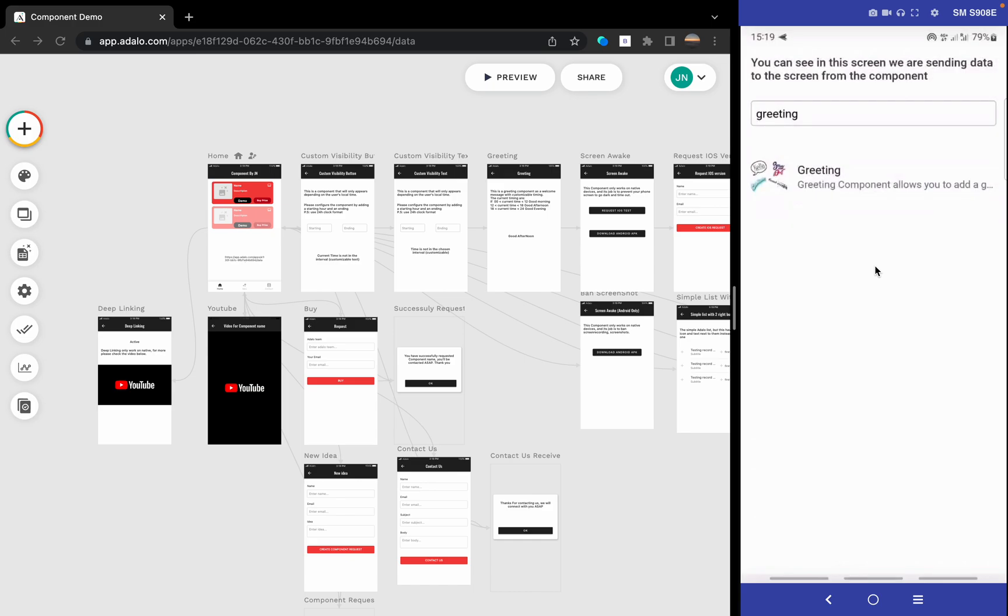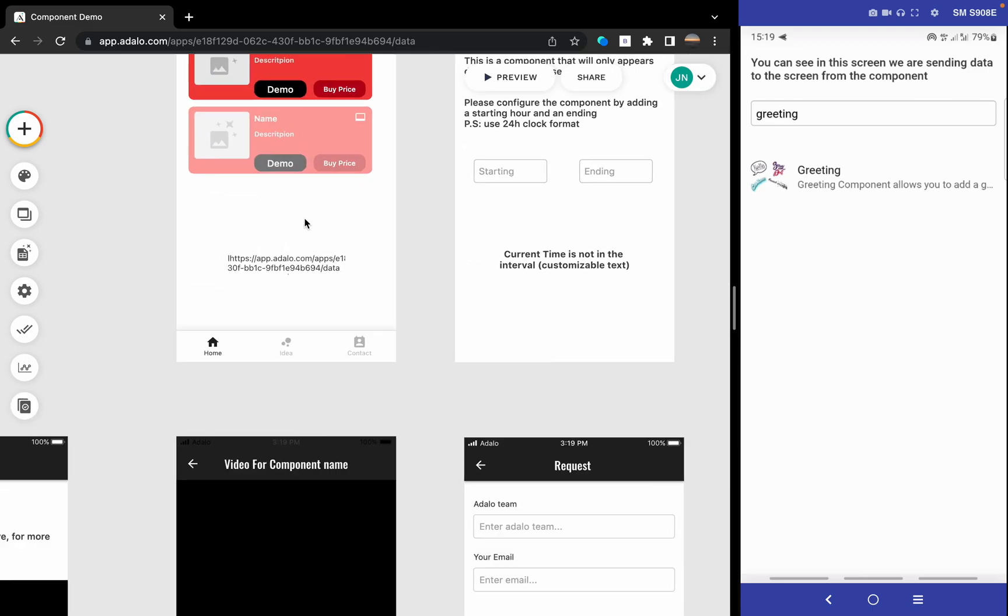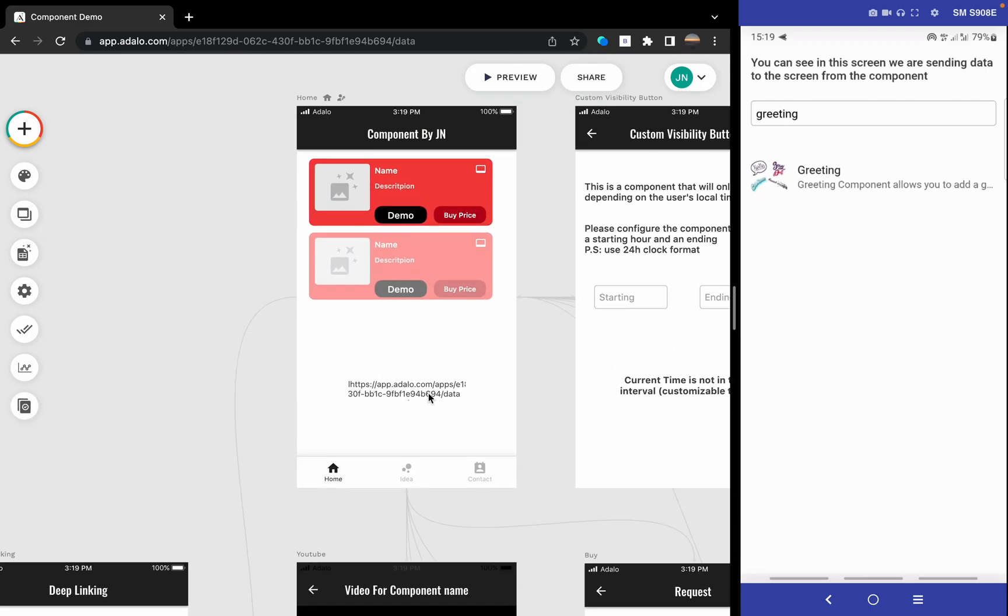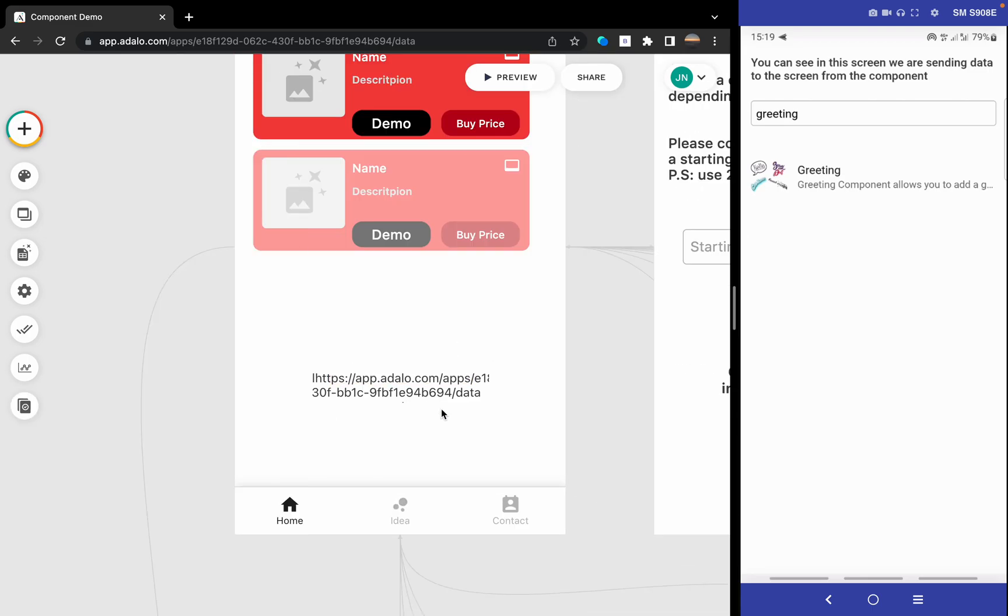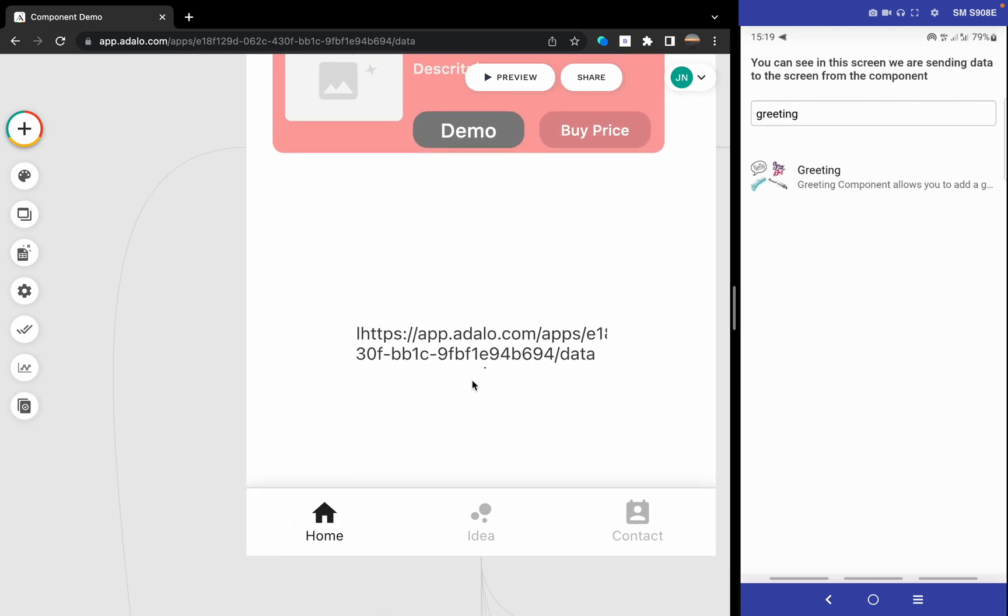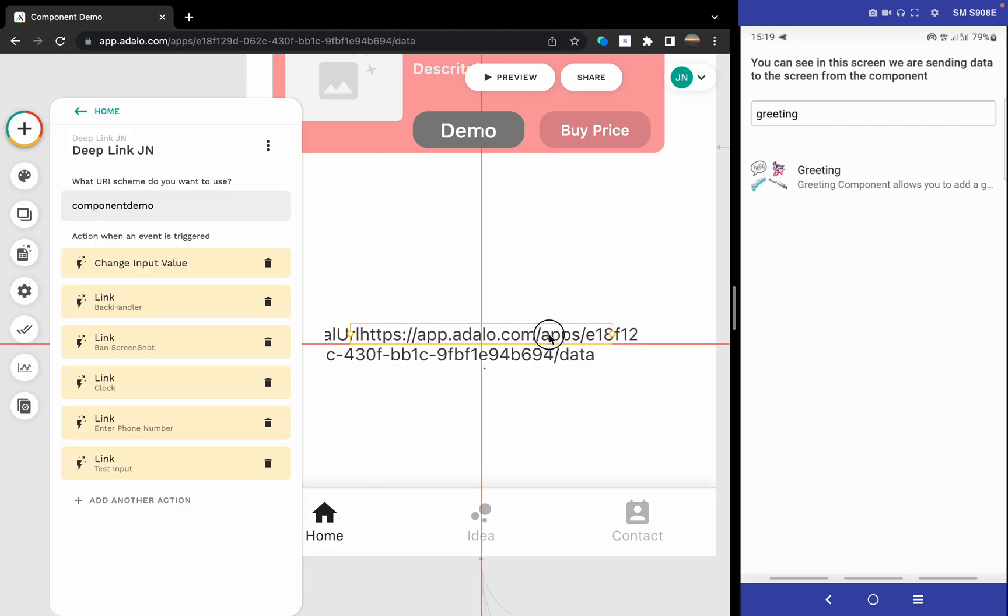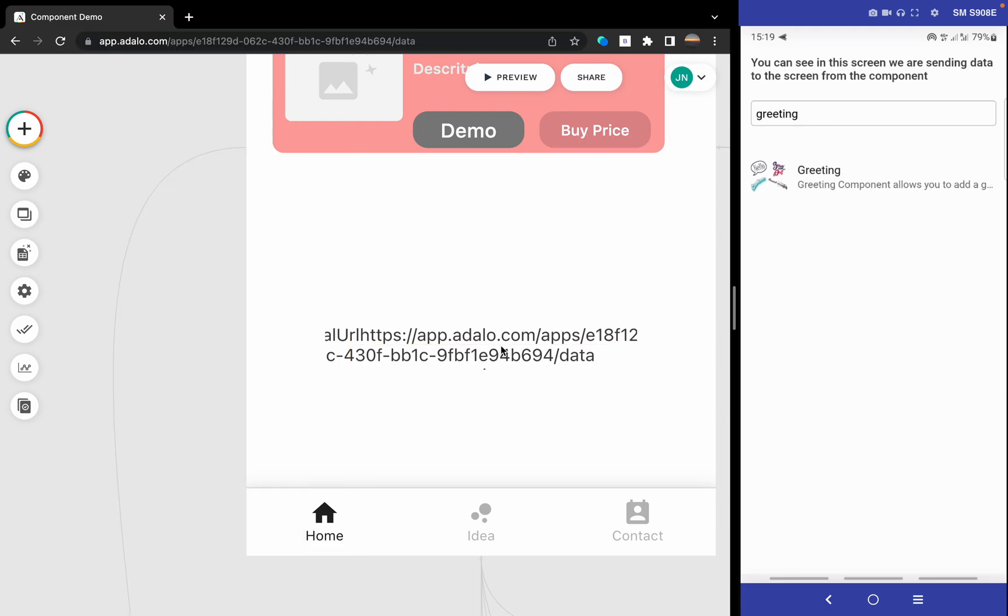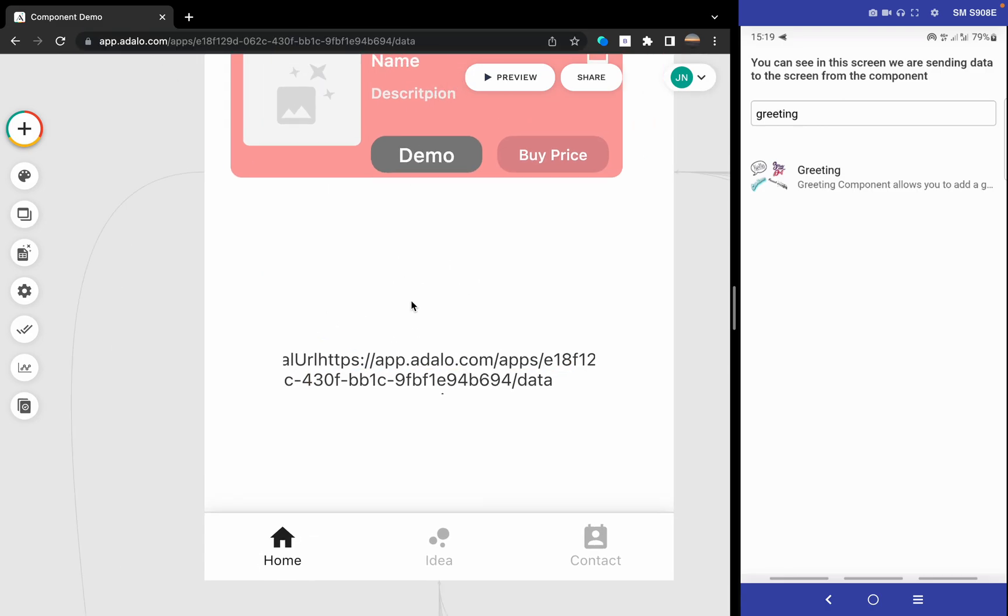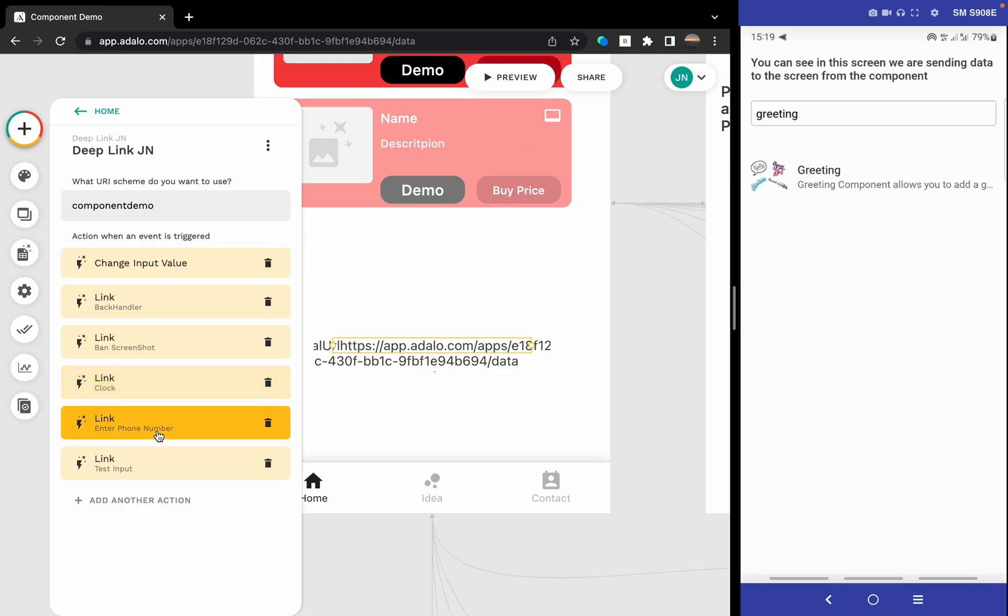So that's the component. It's a very basic usage component. This is the actual app URL. It only appears in the editor, doesn't appear anywhere inside the app. And we have only this action here - action when an event is triggered.